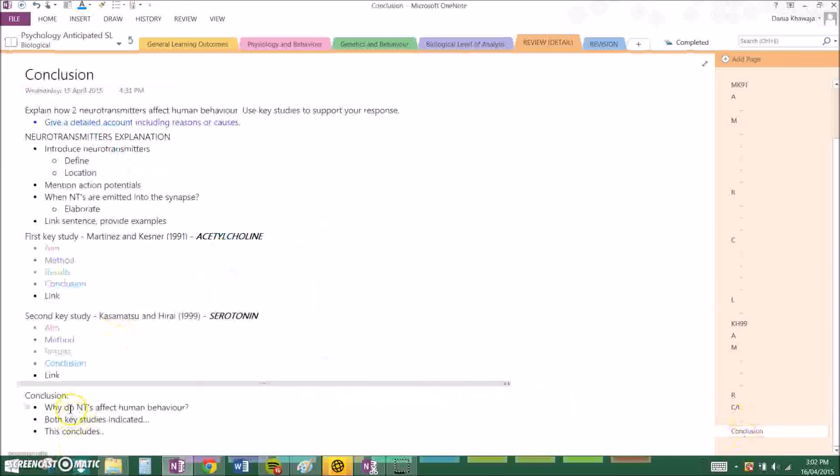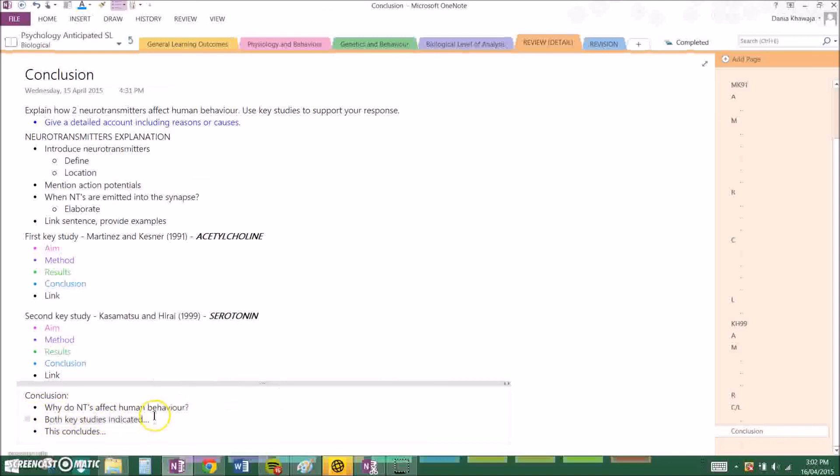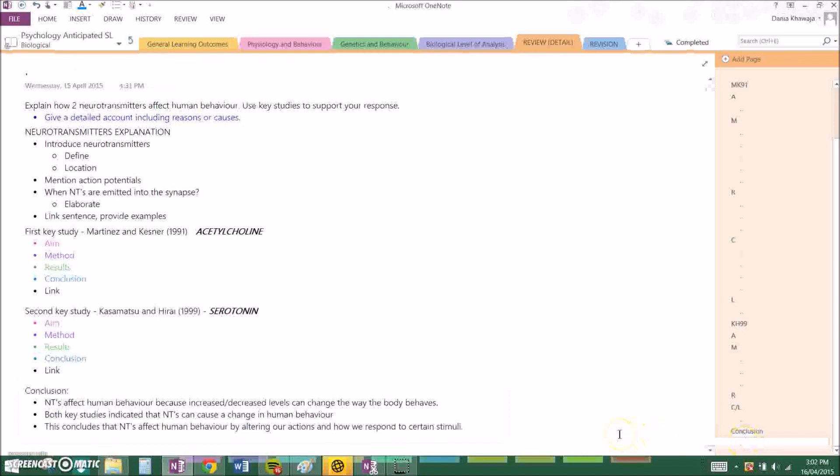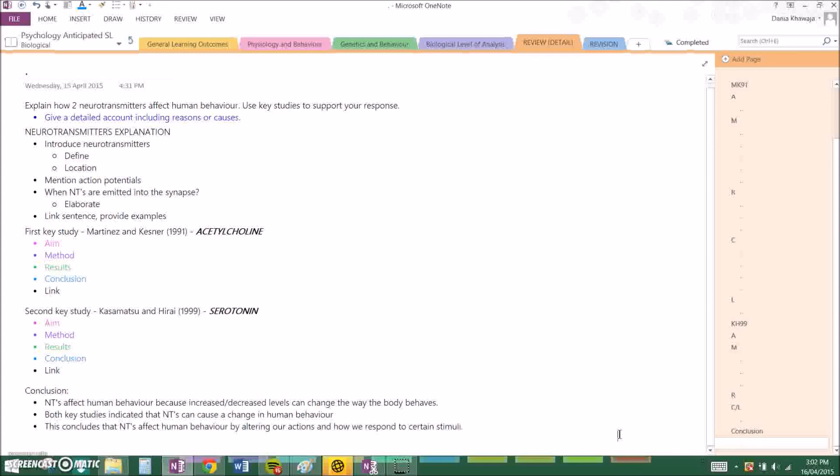So why do neurotransmitters affect human behavior? You have to state what both key studies indicated that support the question. My conclusion was: Neurotransmitters affect human behavior because increased or decreased levels can change the way the body behaves. Both key studies indicated that neurotransmitters cause a change in human behavior. And this concludes that neurotransmitters affect behavior by altering our actions and how we respond to certain stimuli.